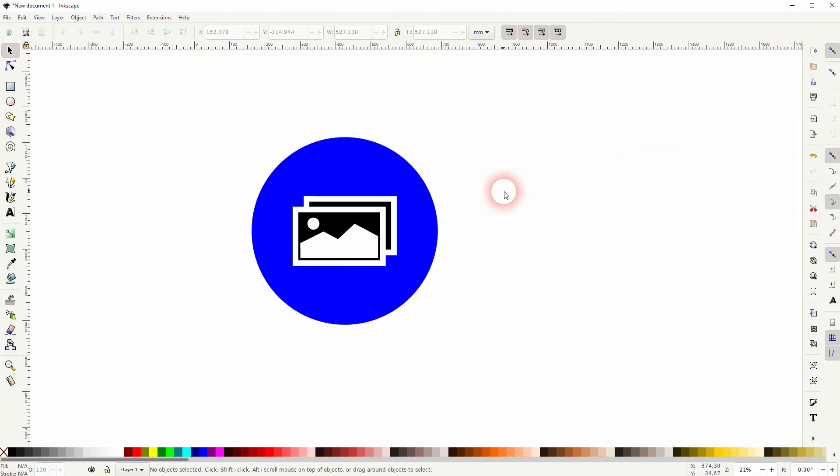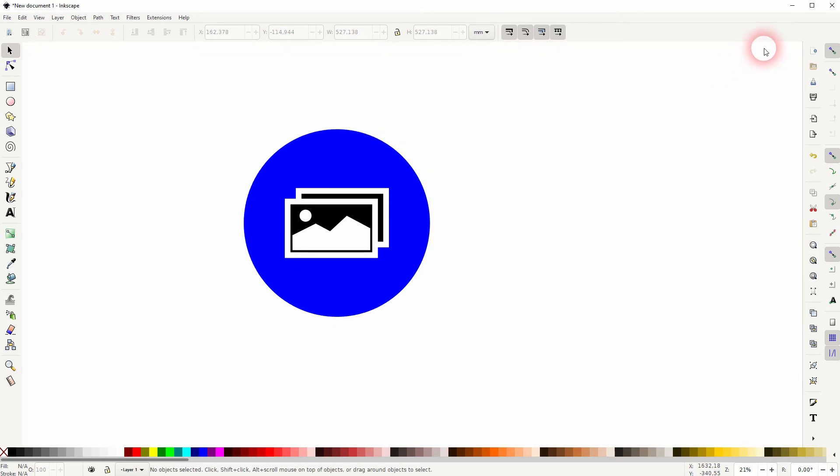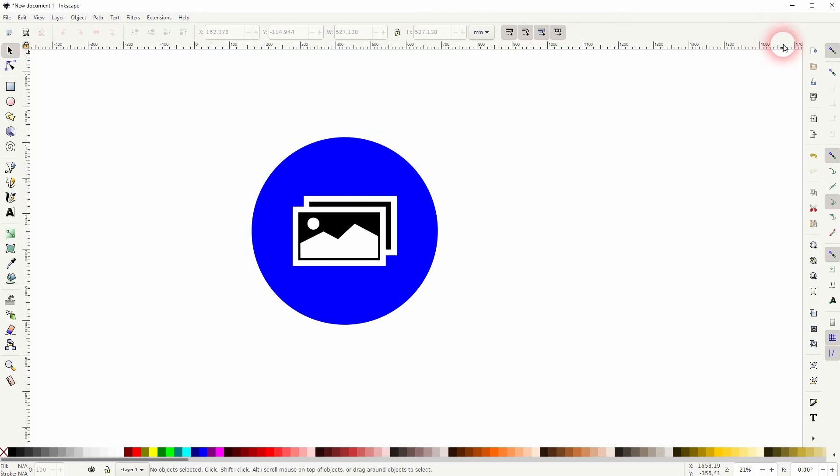Press Ctrl R to have your rulers. The snapping is enabled and I drag these guides to these two positions.